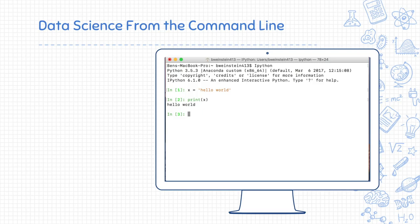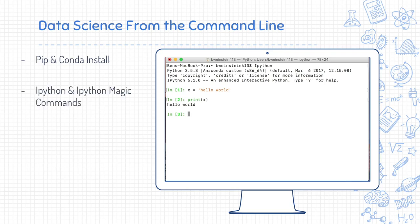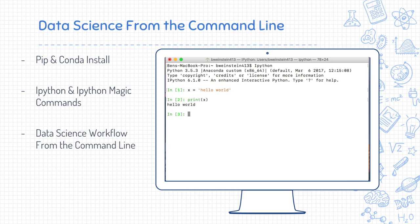Hello, my wonderful students, and welcome to this final section on data science from the command line. In this section, we will cover how to pip and conda install Python packages, how to use IPython and IPython magic commands, what data science workflow from the command line looks like, and we will also have a final challenge.